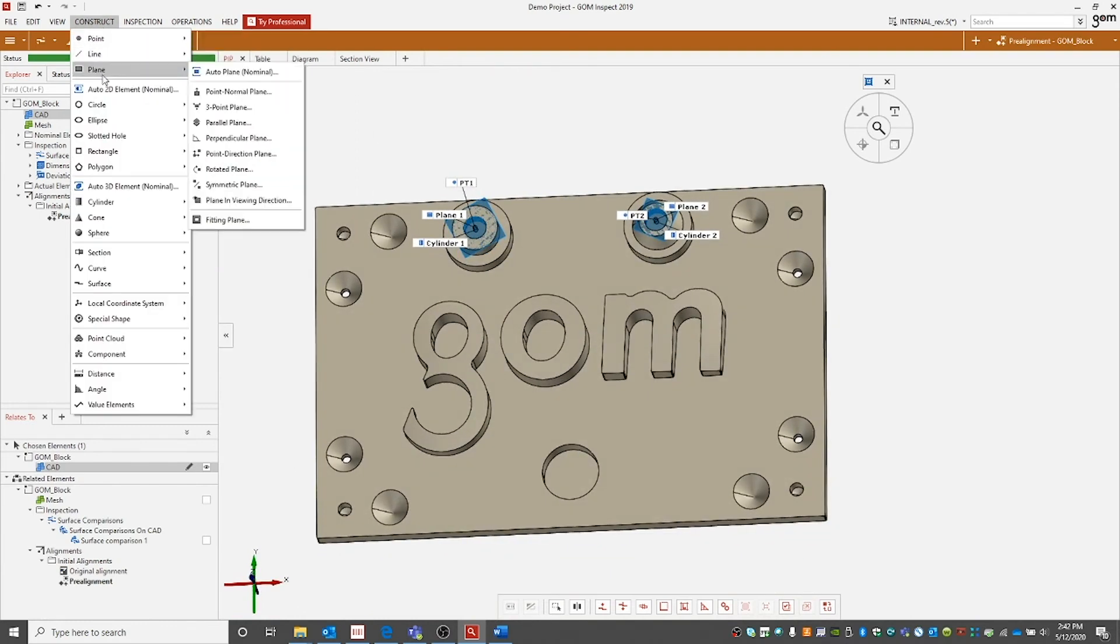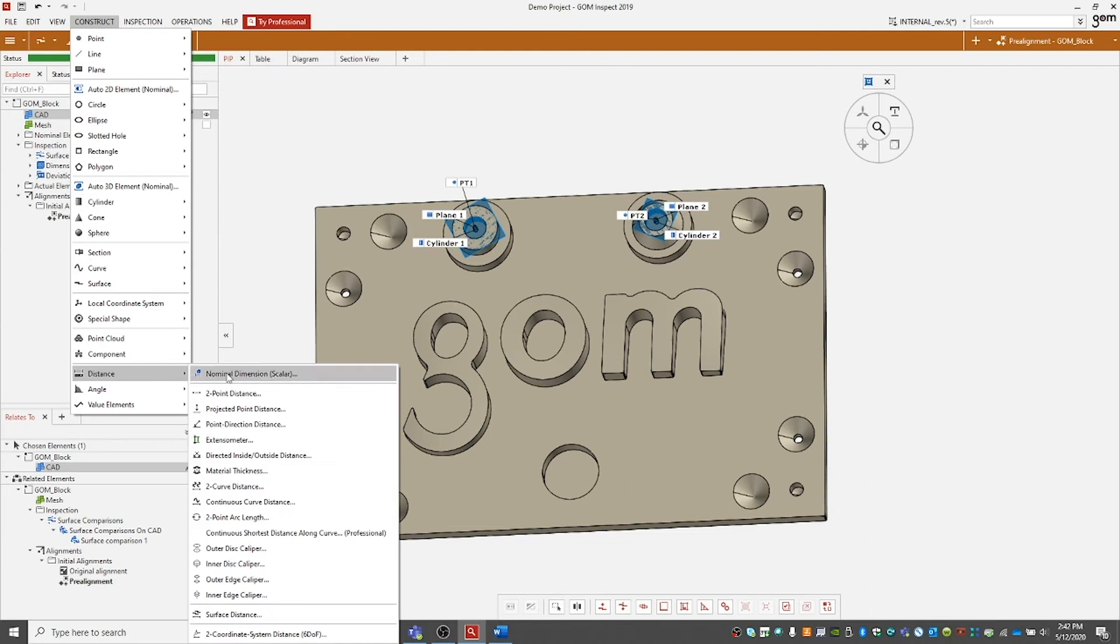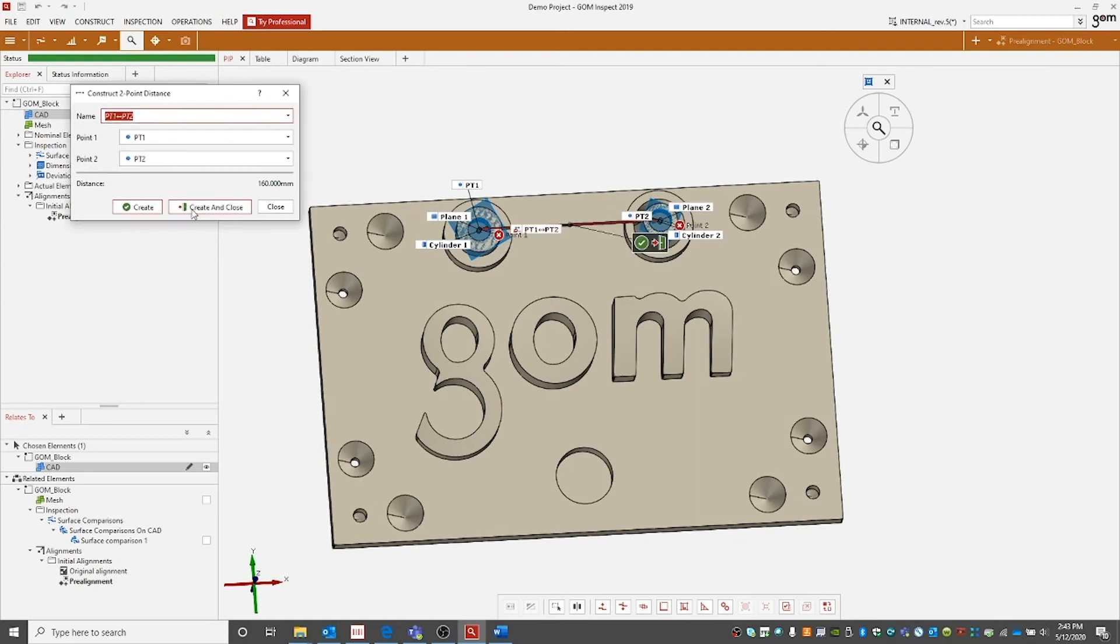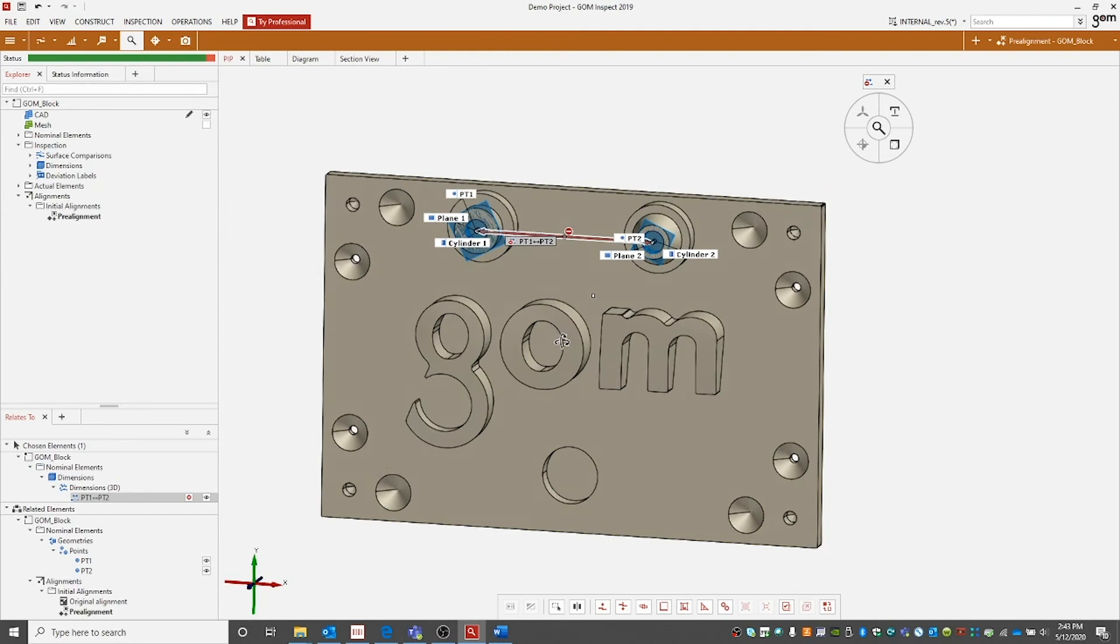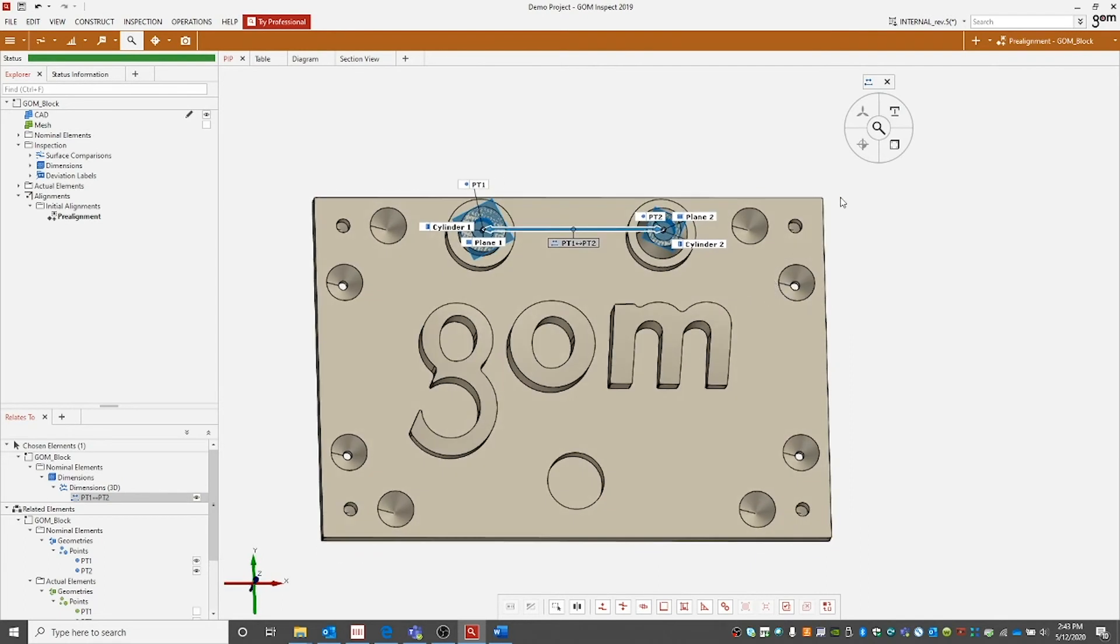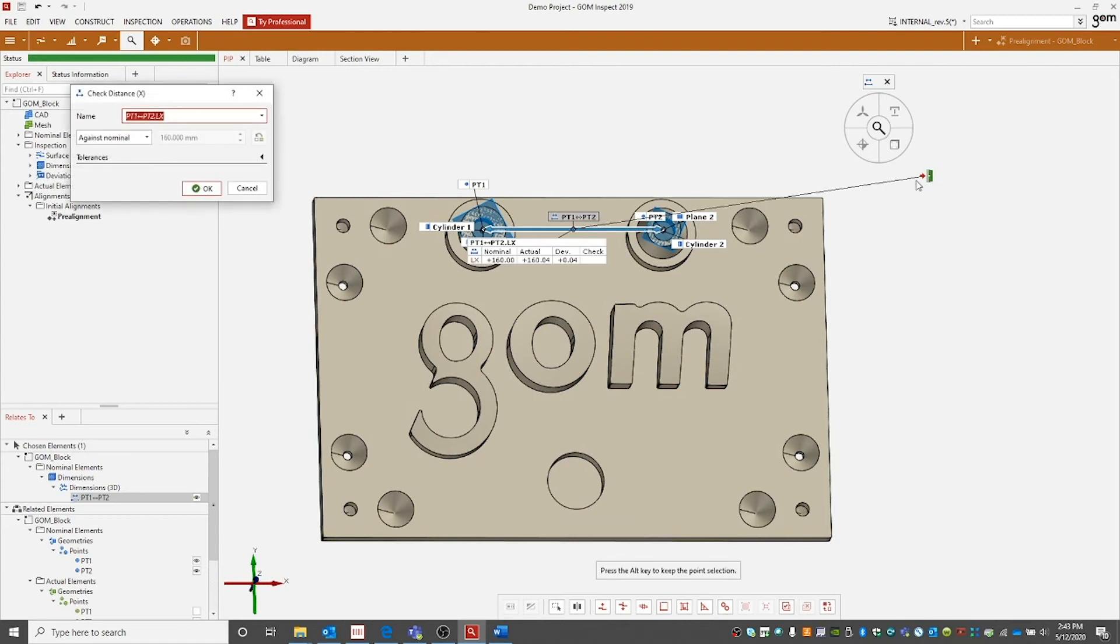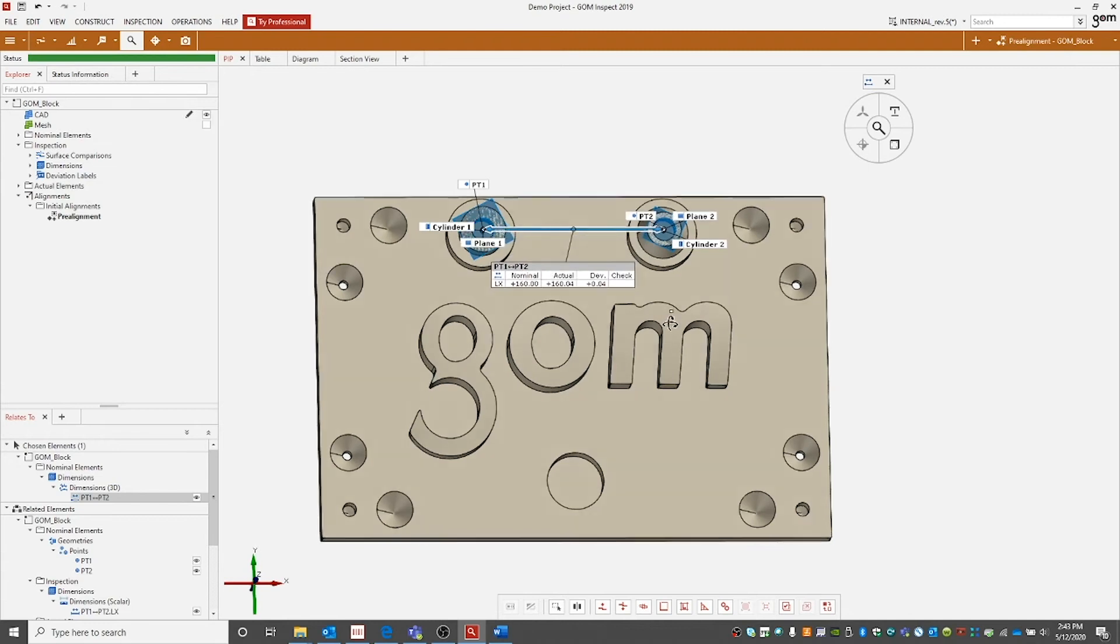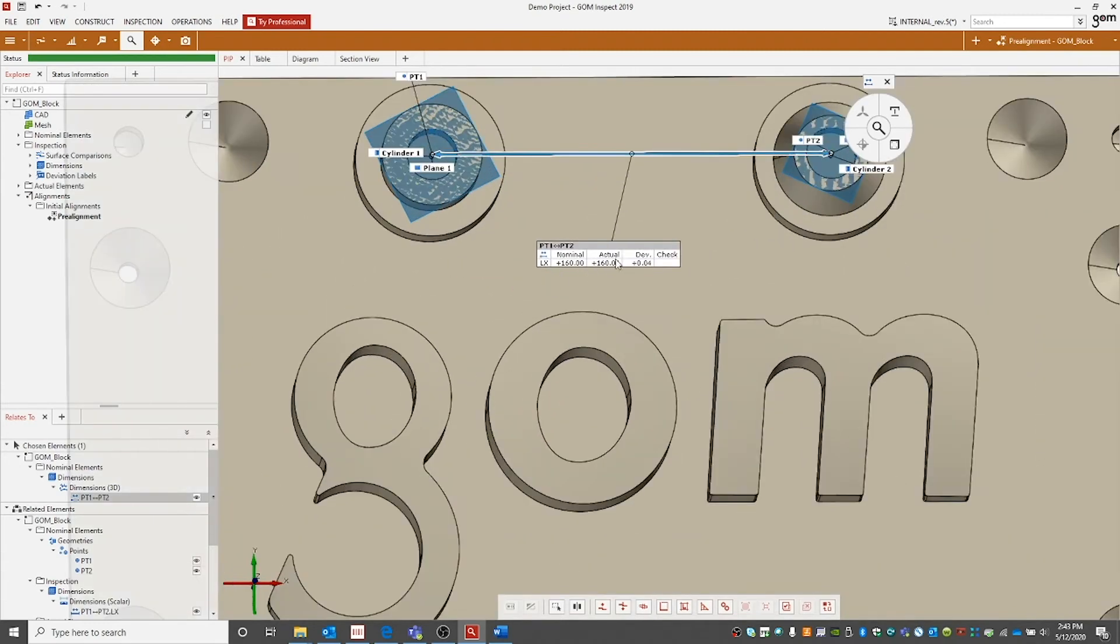Lastly, we need to construct the distance. We will select a two point distance as we just made our two points. We can then select point one and point two. Create and close. We'll now need to assign a measuring principle of reference construction. And then we're ready to check our distance. Let's check our distance in the x direction. Once again, no tolerance. And there you will get your distance. A nominal, an actual, and a deviation.